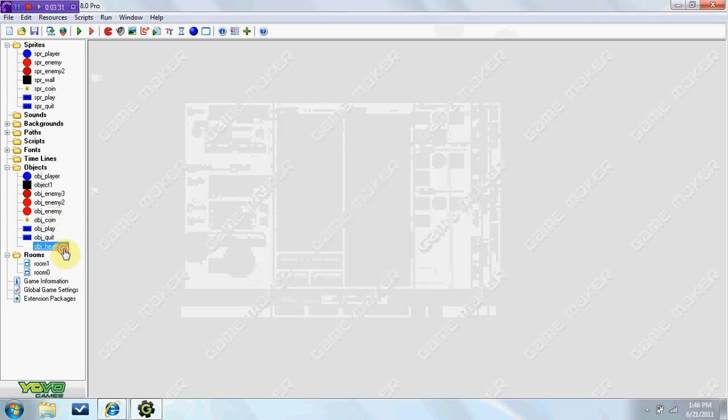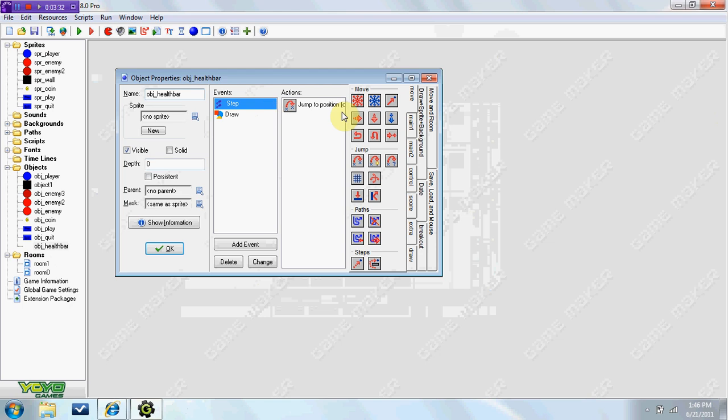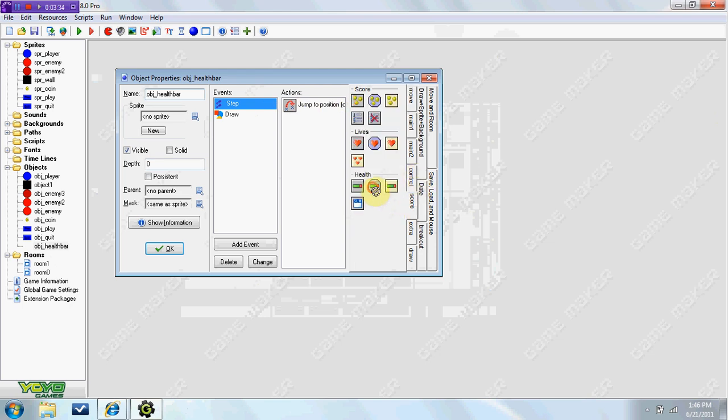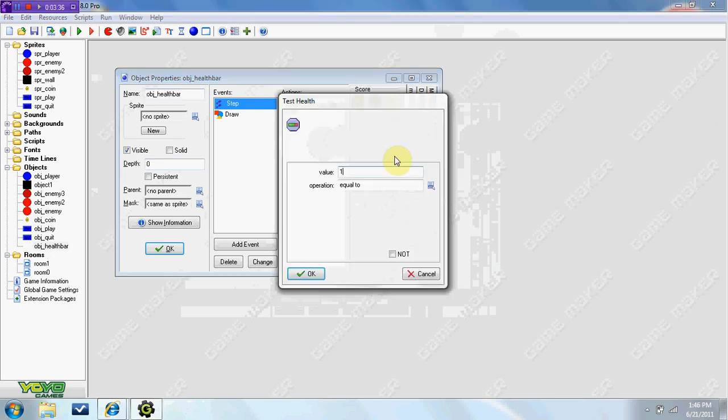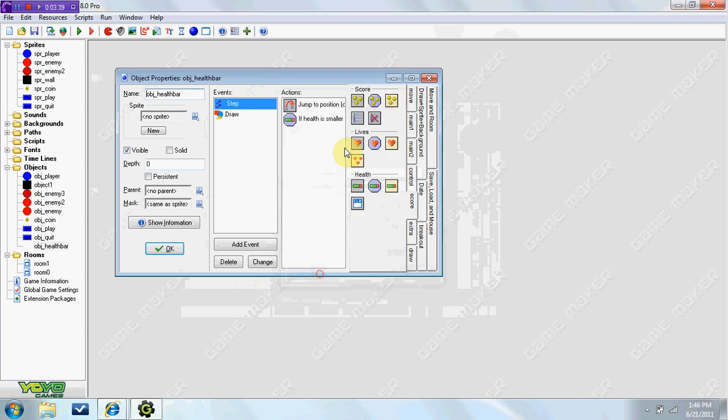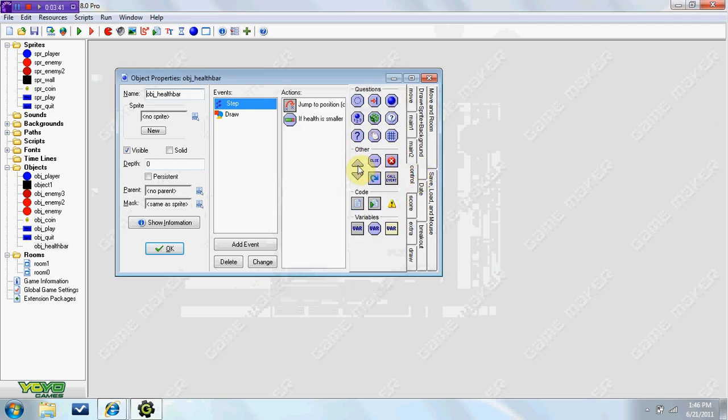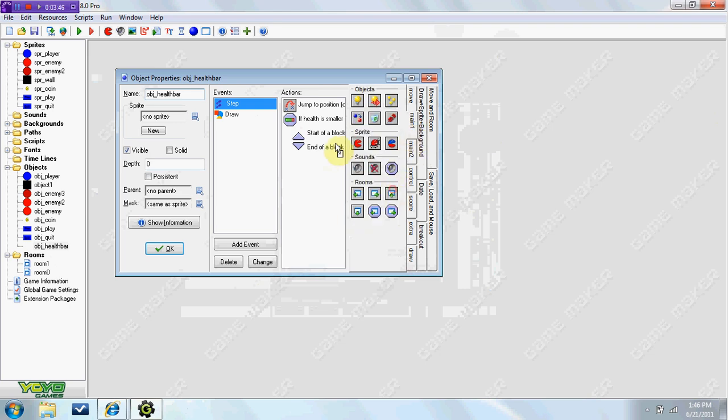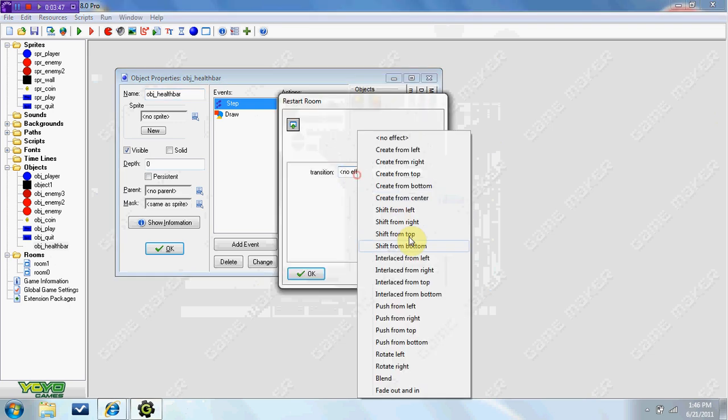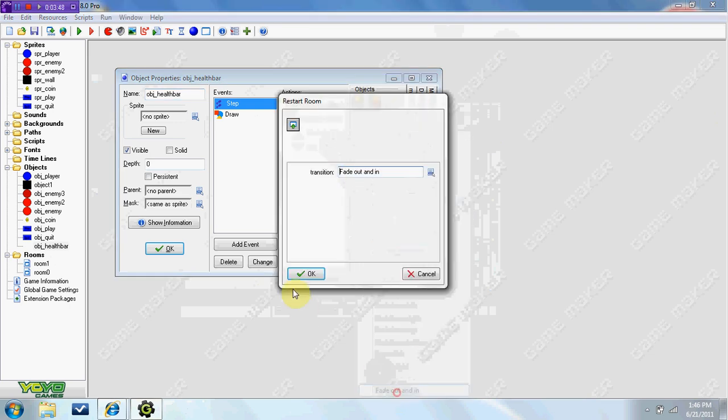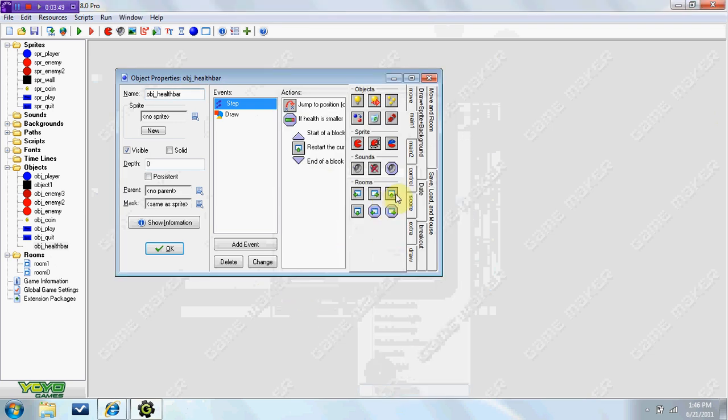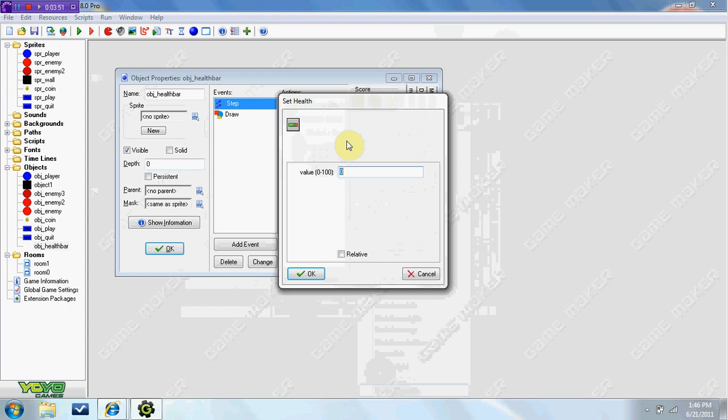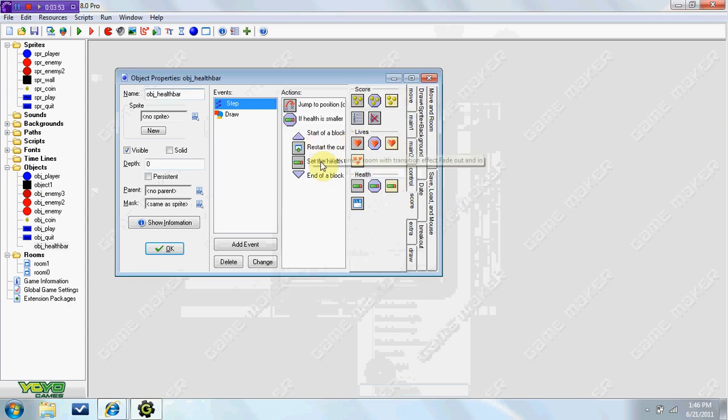Also in your OBJ health bar in the step event, go to score, test score, and if, do value 1 smaller than. So if your health is smaller than 1, it's going to restart the room. Fade out and in, and it's going to set your health back to 100 or else your health will stay at 0 when the room is reset.